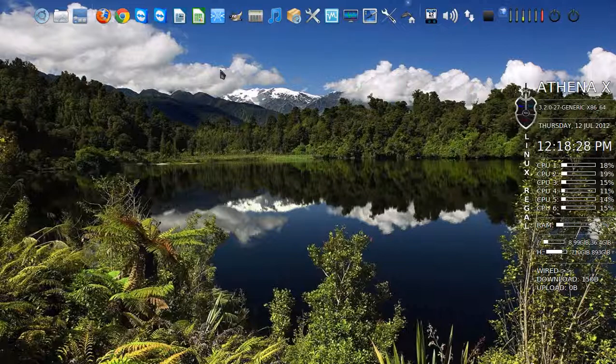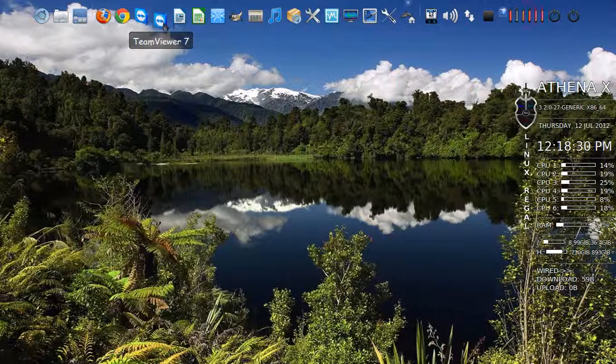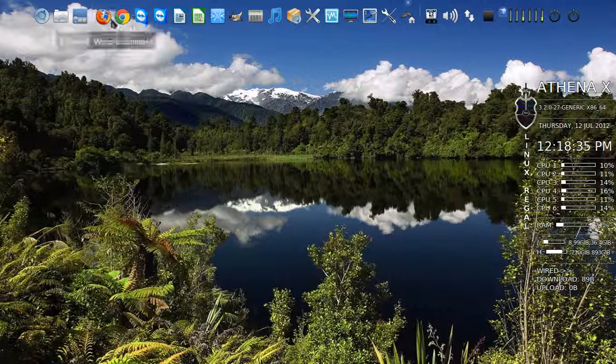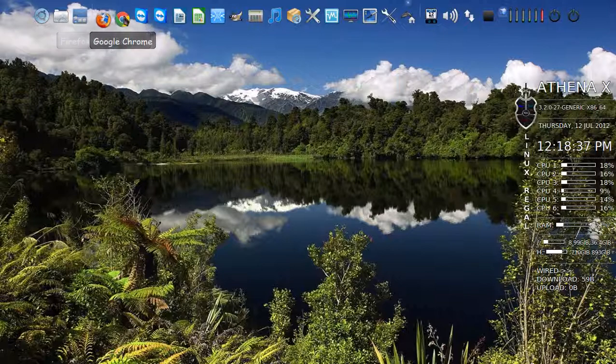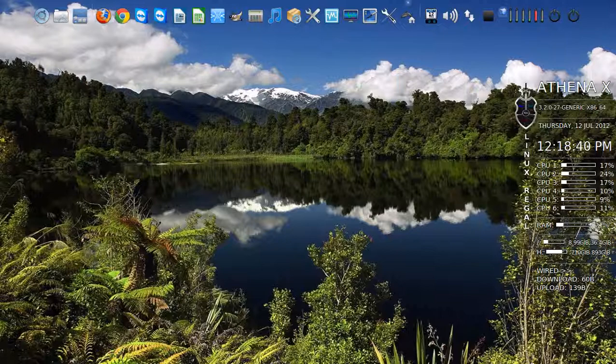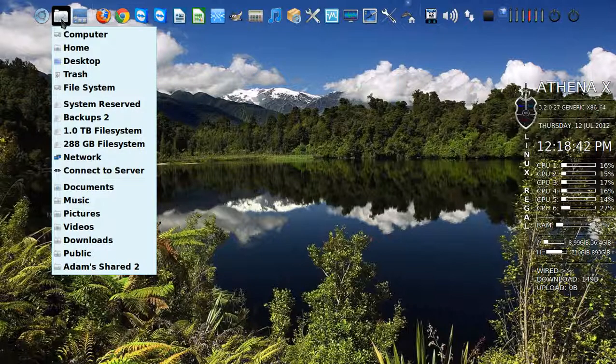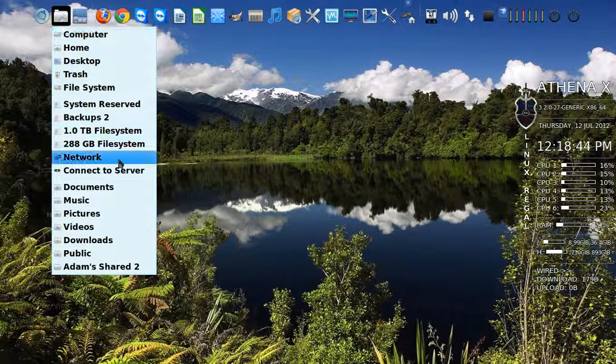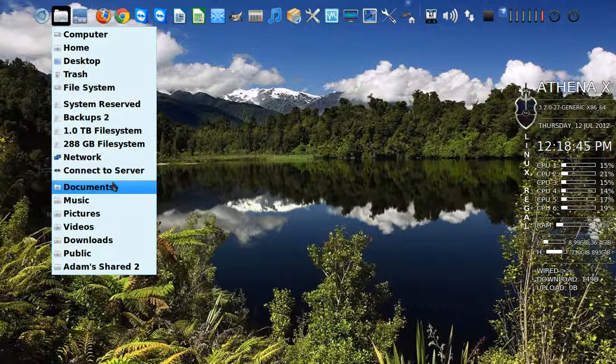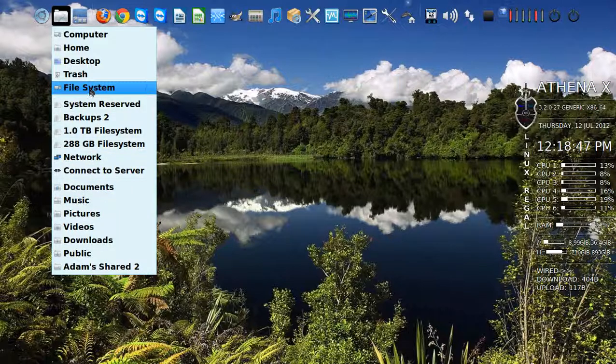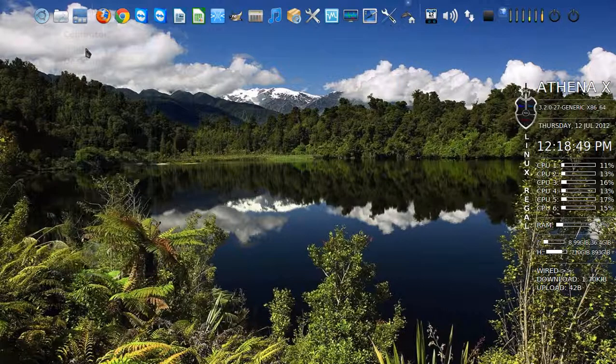Calculator, self-explanatory. TeamViewer is for your remote assistance. Use this in order for me to help you remotely with any issues. And then you get Firefox and Chrome as your default web browsers to choose which one you want. Places is where all your personal folders are located, split up in self-explanatory categories. They also are all located in the home folder, just like so.